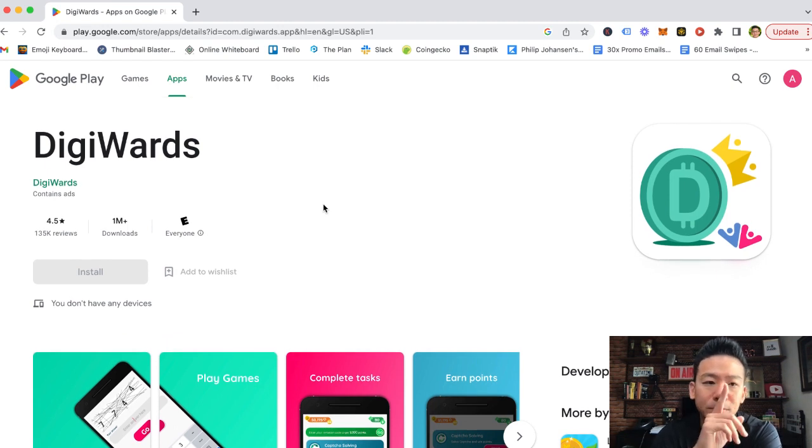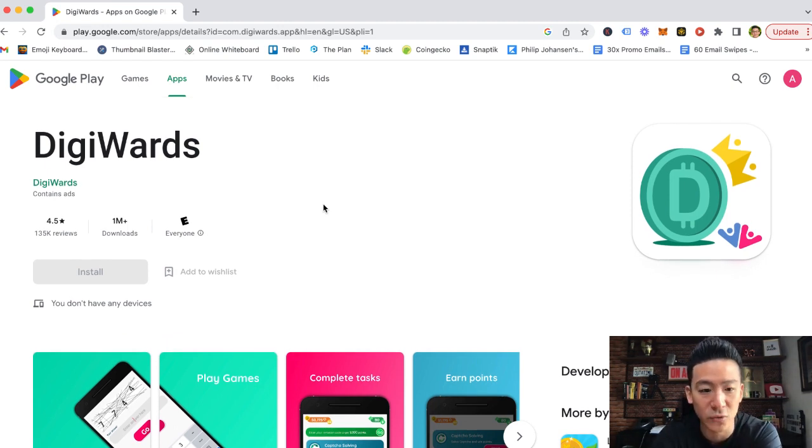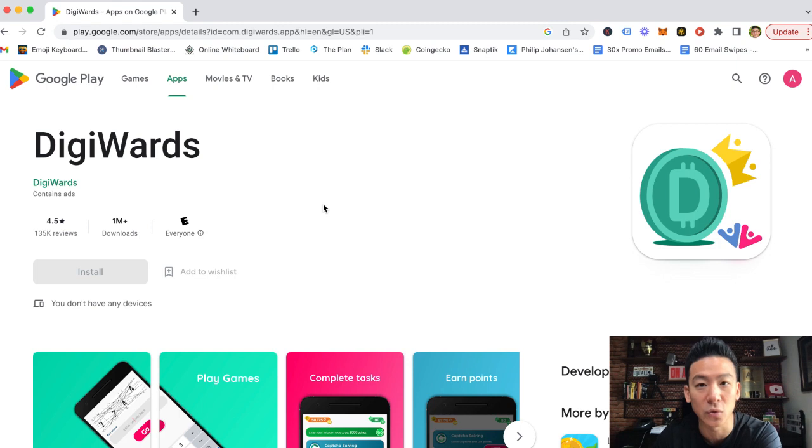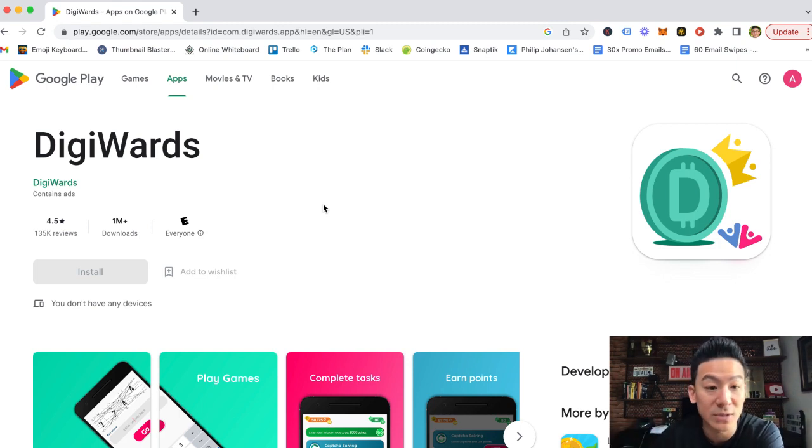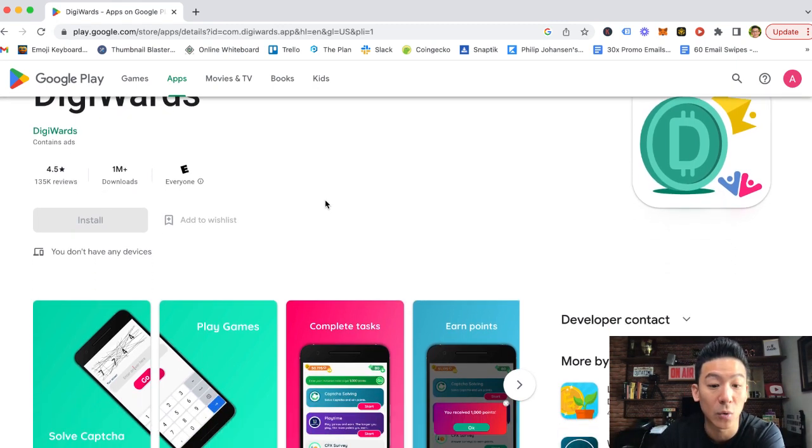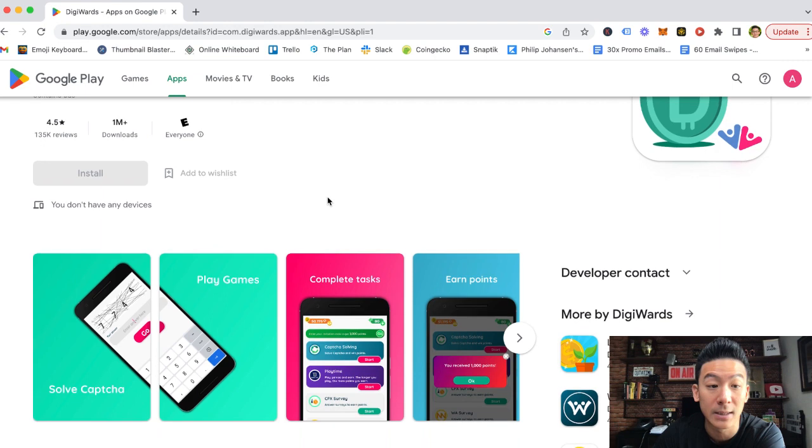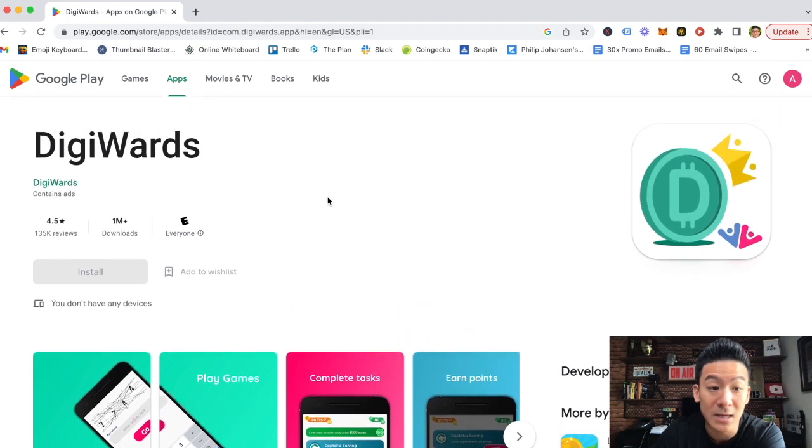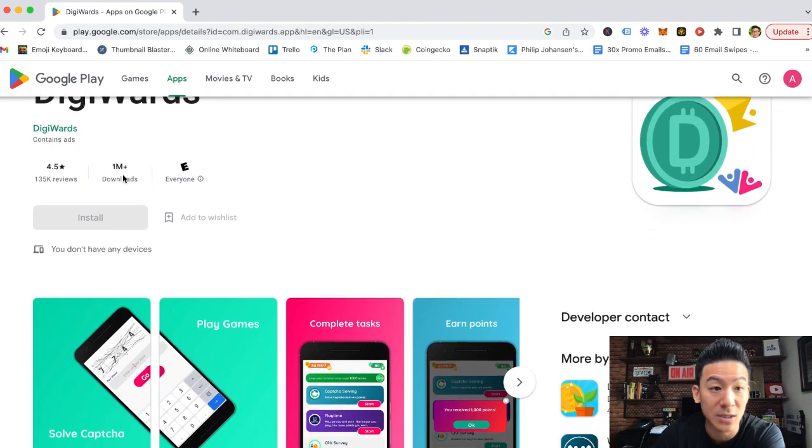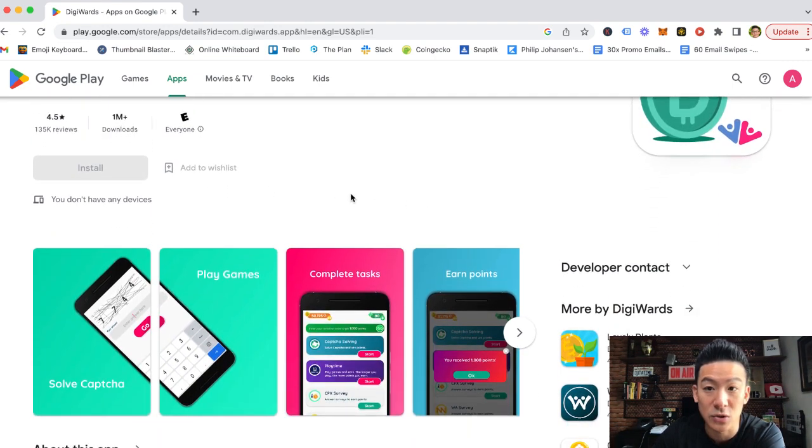So first of all, it's only available on Android. It's available globally, which is cool. So if you're an iPhone user, unfortunately, you can't download DigiWards, but if you're an Android user, then you can just come to Google Play and download the app, just click install.